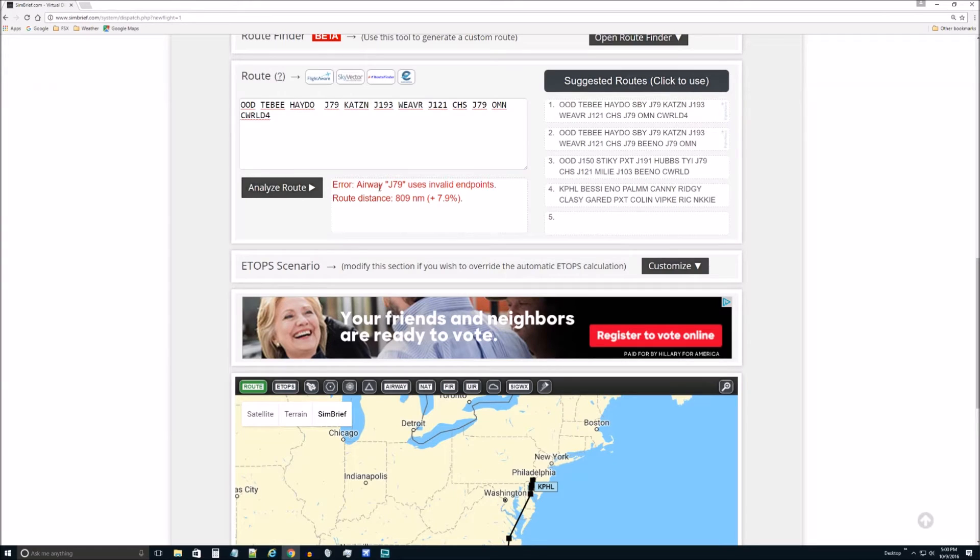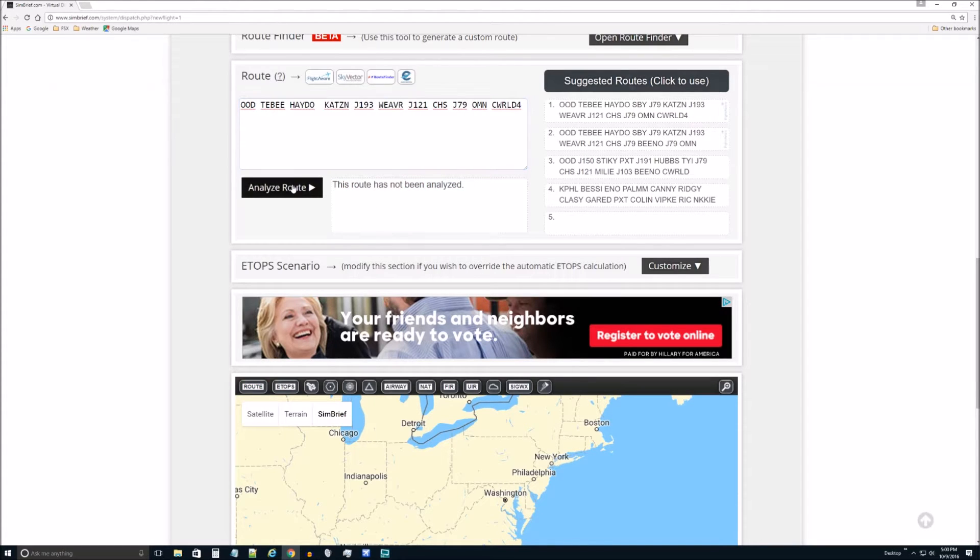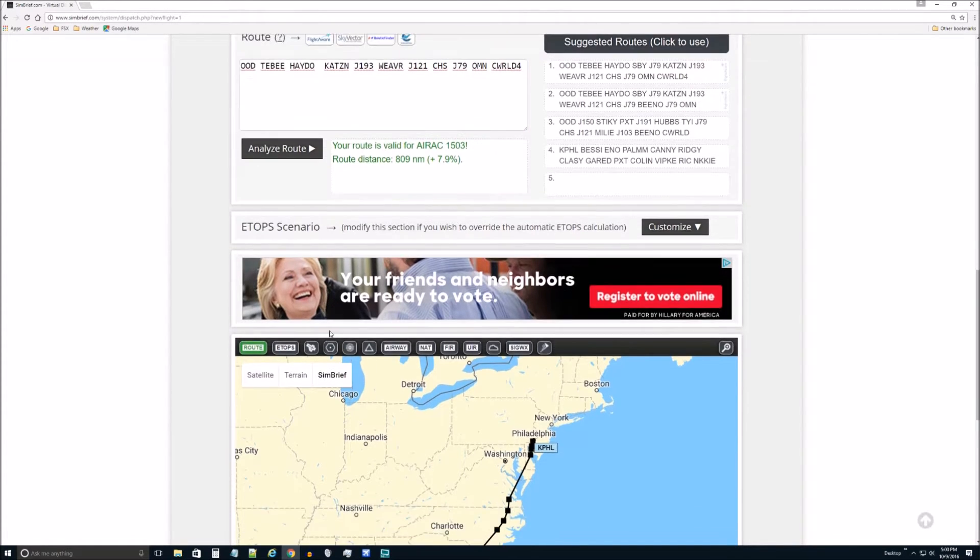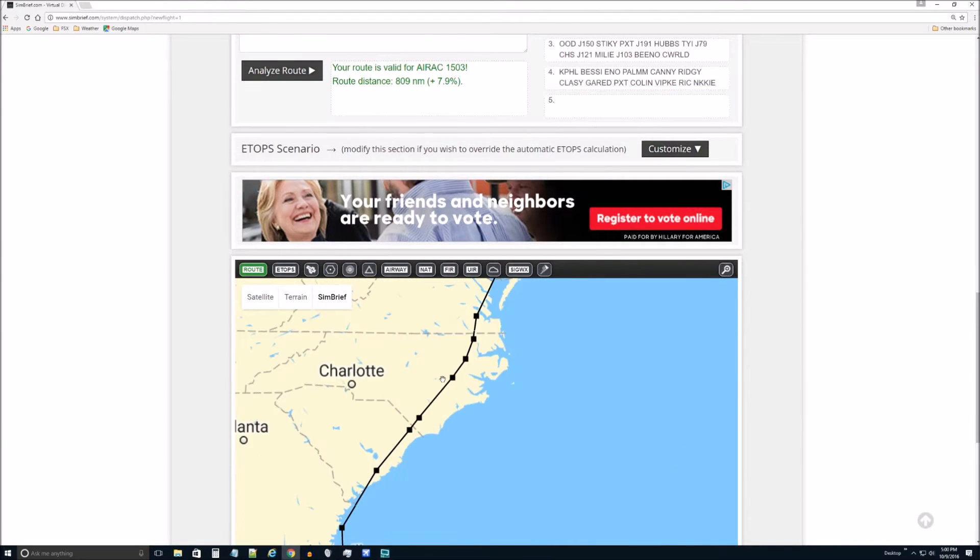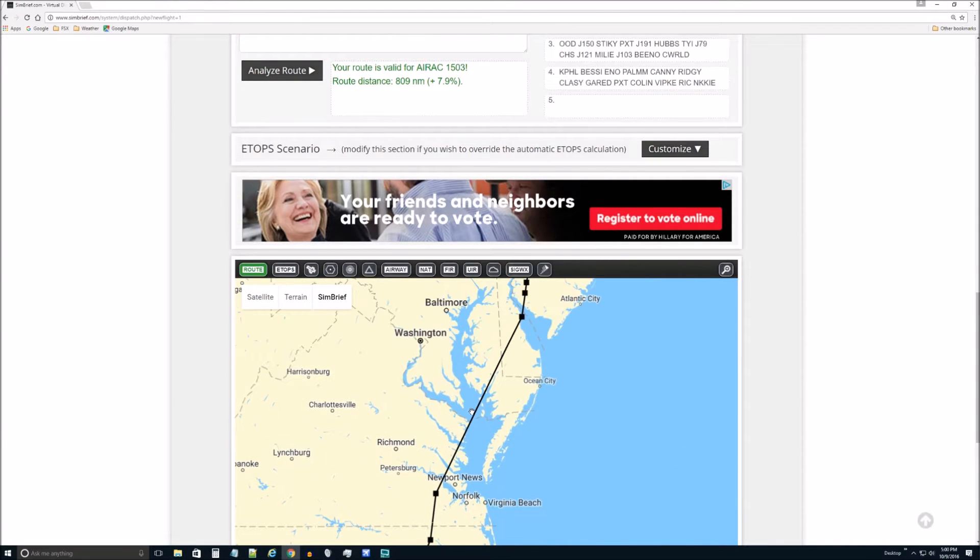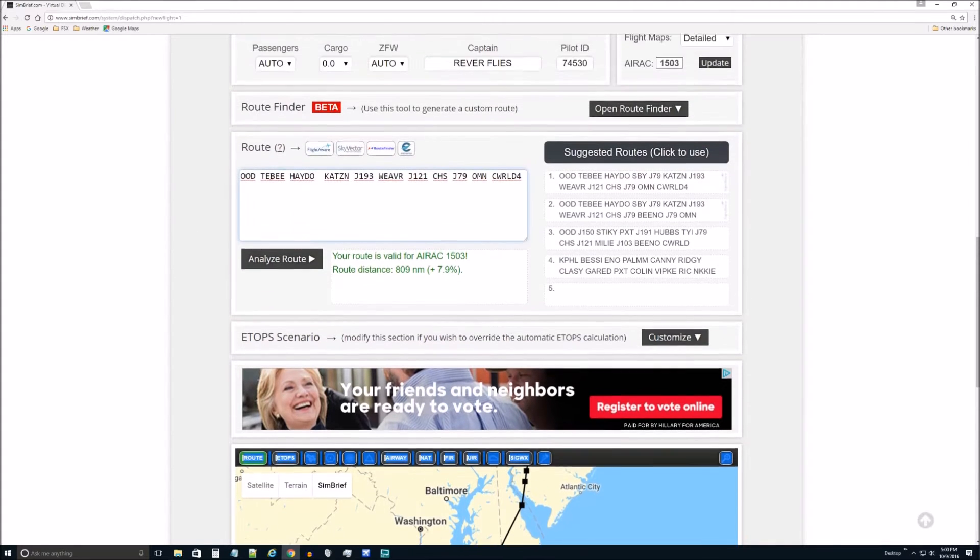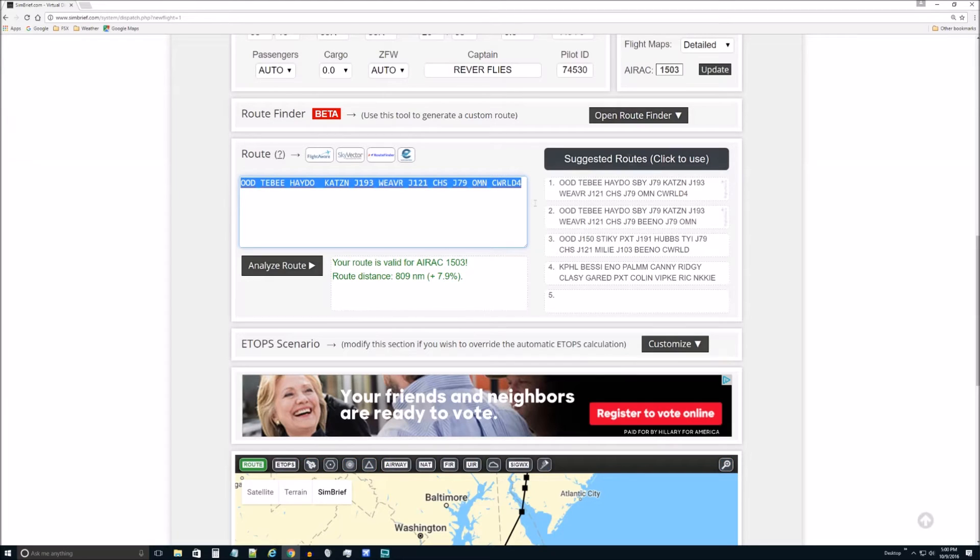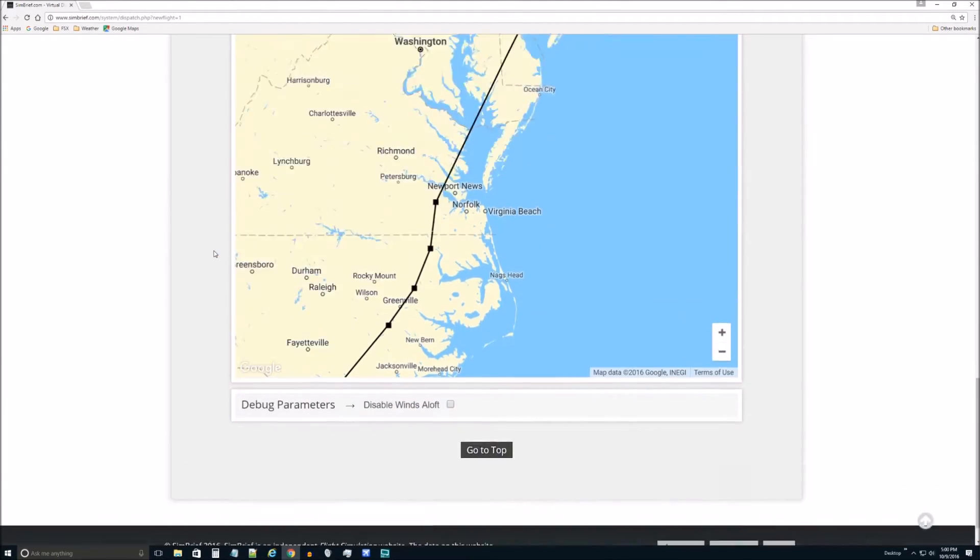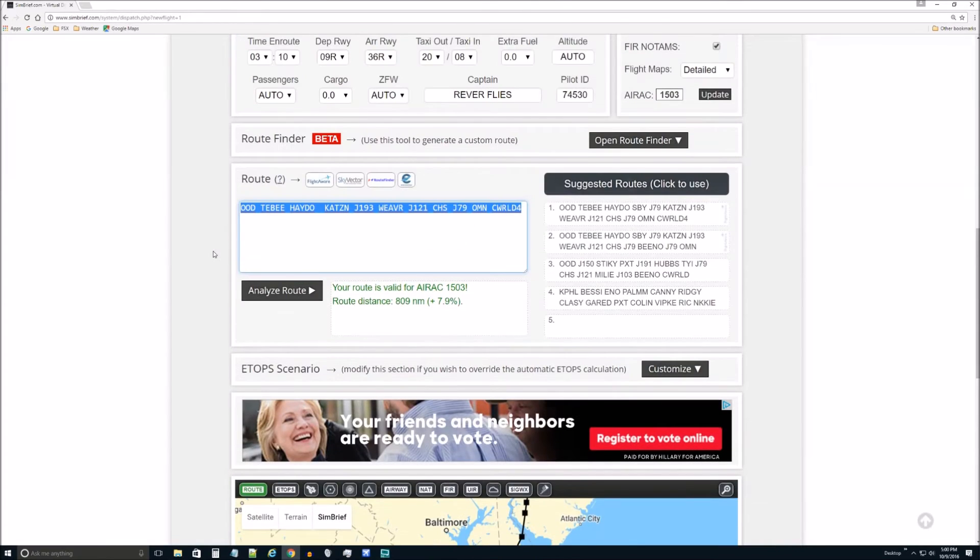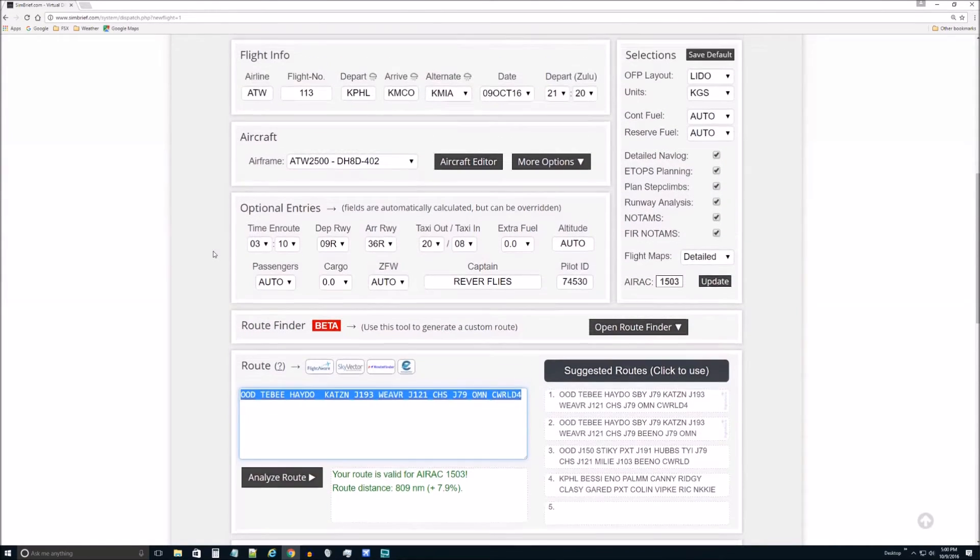And I'll analyze this route. And it's saying J79 is using invalid waypoints. Let's just take that airway out of there. Analyze route. So now it's saying it's a valid route. Let's see what we actually managed to do. Yep. And we took that waypoint out of there. So the point being that if you wanted to fly to a different place, you can just type in your own codes here at that point.